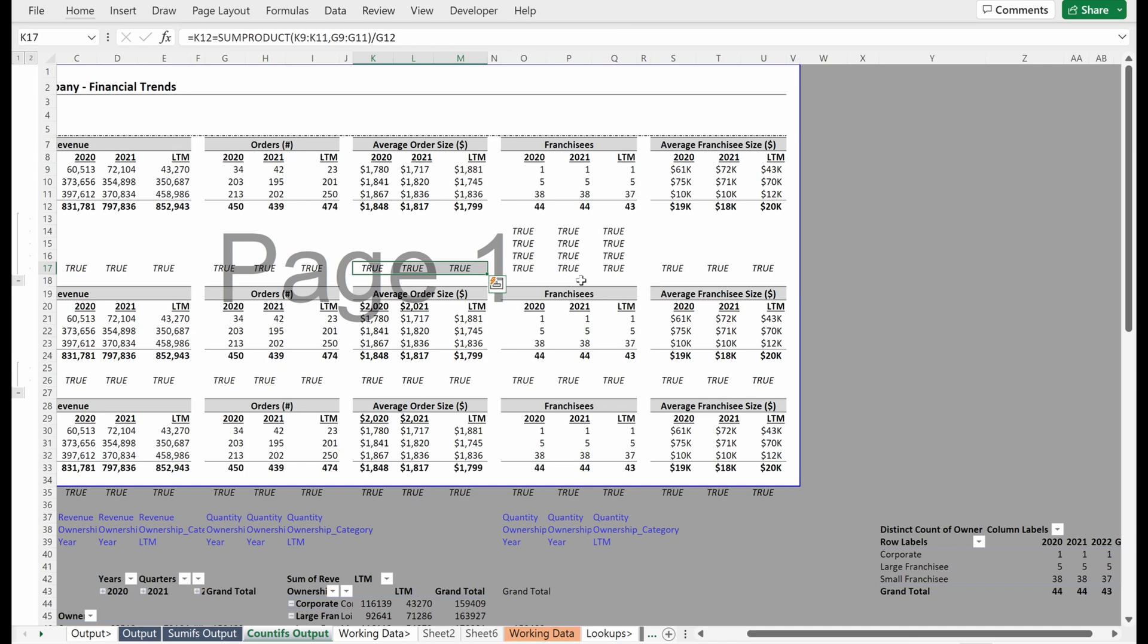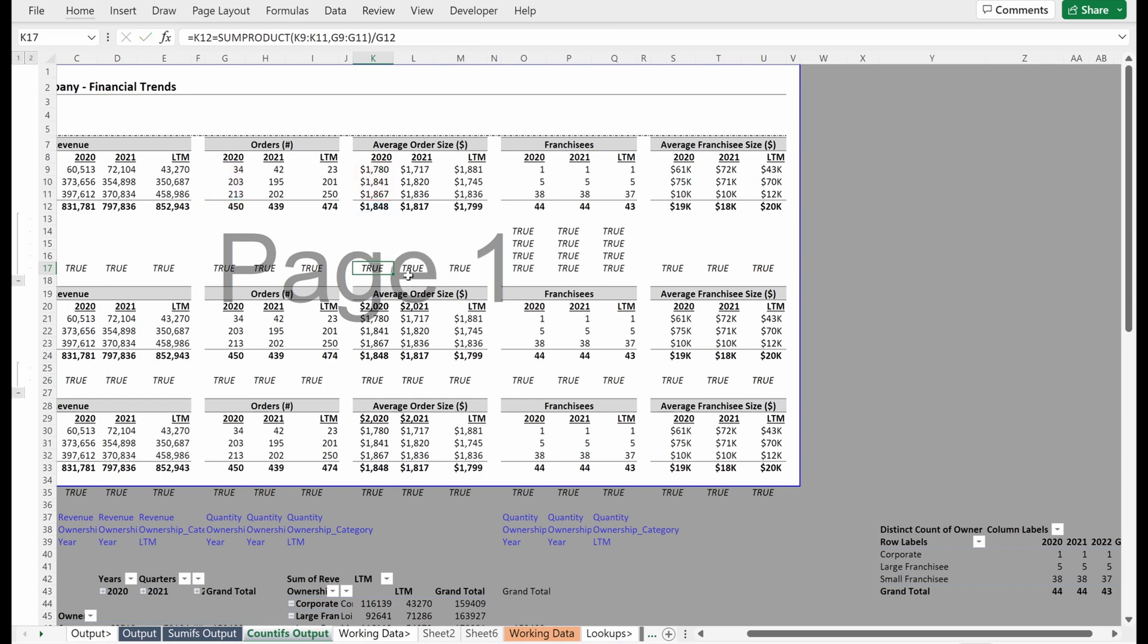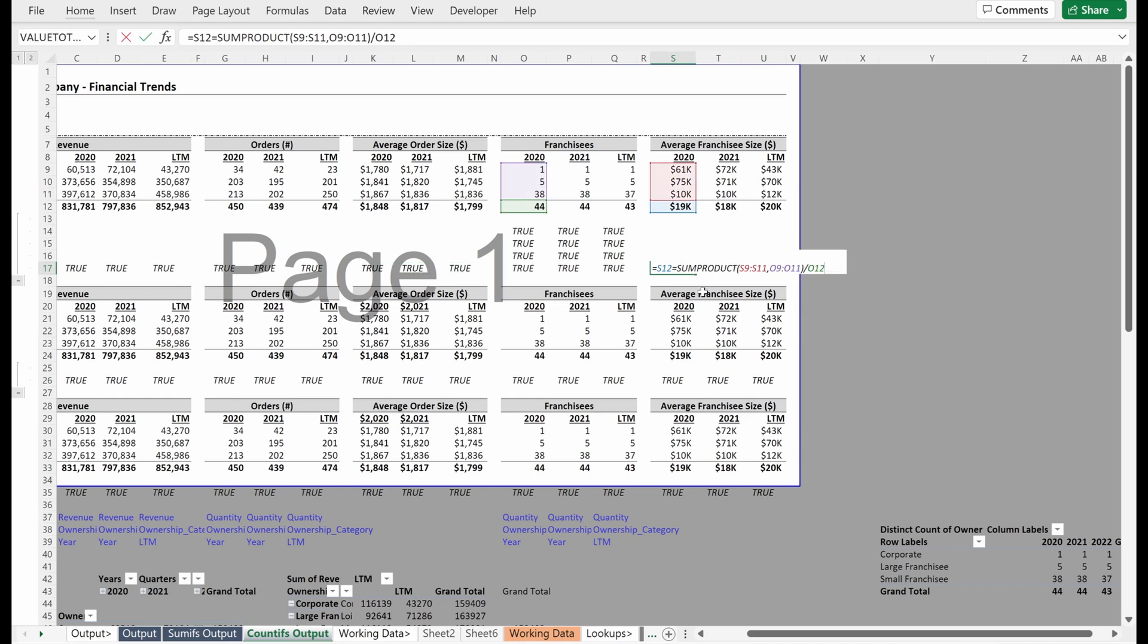Another way we could have done that is we could have just copied this, right? The way we built this formula is we used all relative references. So super easy if you just want to copy this, drag it over. That's another way to do it instead of rewriting it, but either one works.